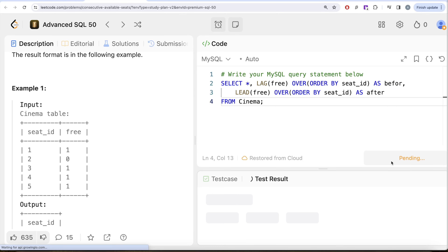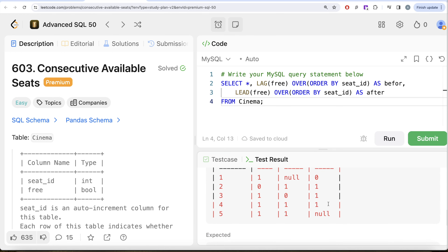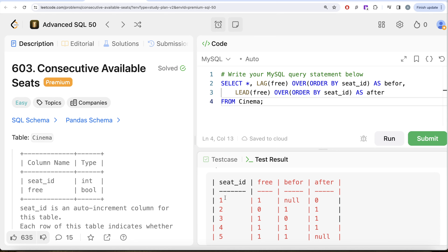Running this query, we can see the intermediate output. For seat one, there is nothing before it so 'before' is null, and 'after' shows the next seat is not free. For seat two, 'before' is free and 'after' is free as well. This gives us the status of the surrounding seats for each row.